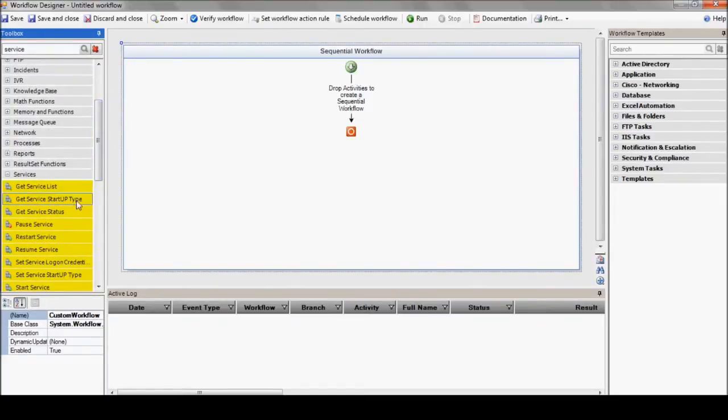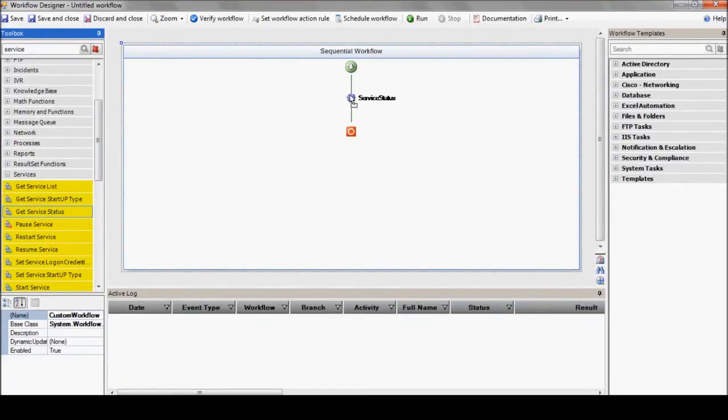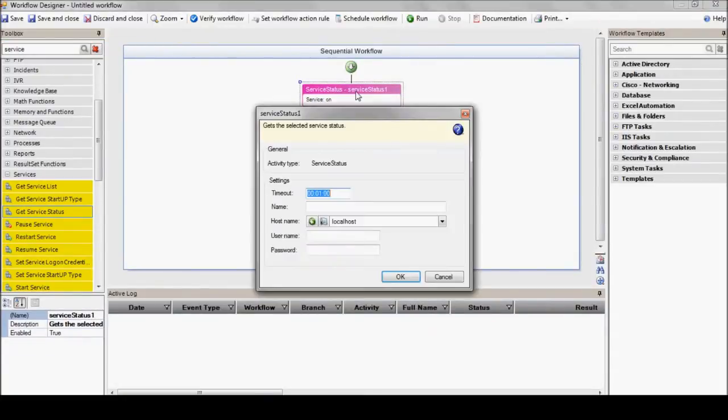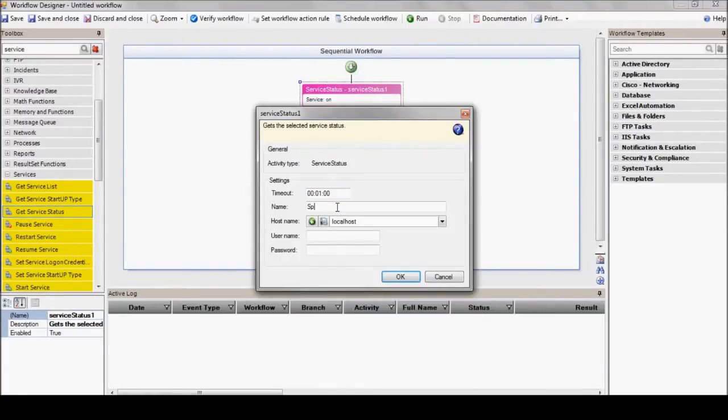Let's look for service status action, for example. Now, for most actions, you assign specific parameters. For example, the get service status action will receive the service name. Most actions require a server name, so we'll do that.